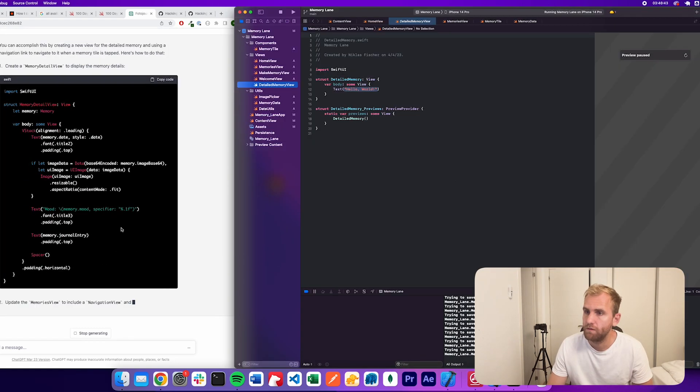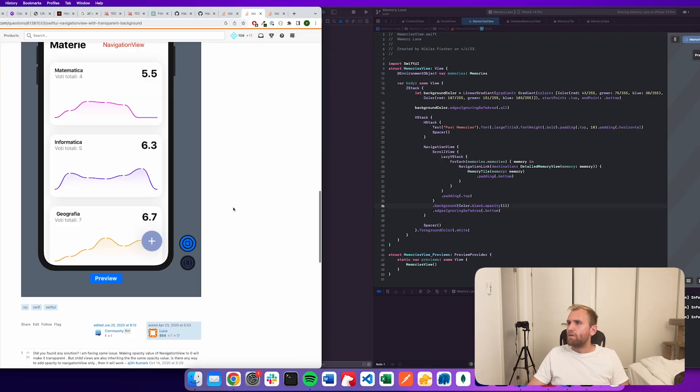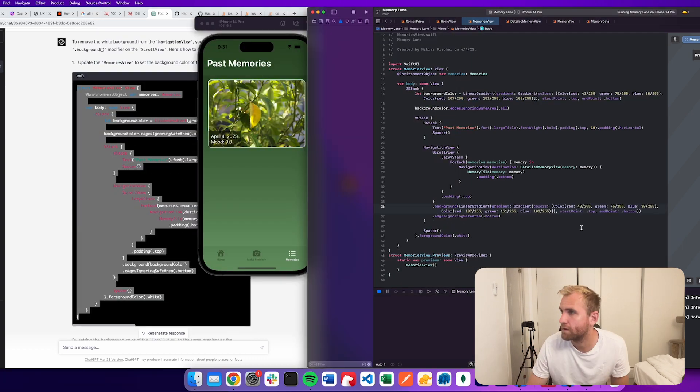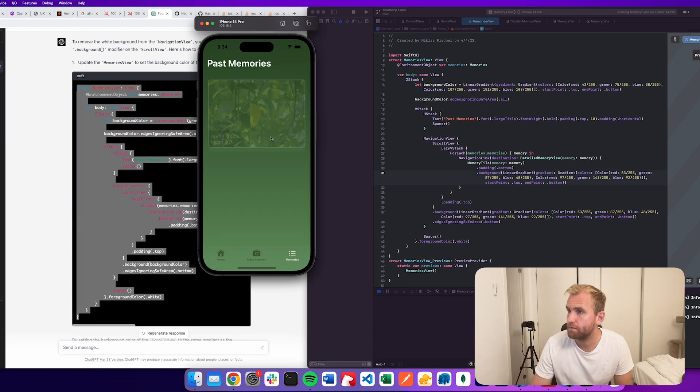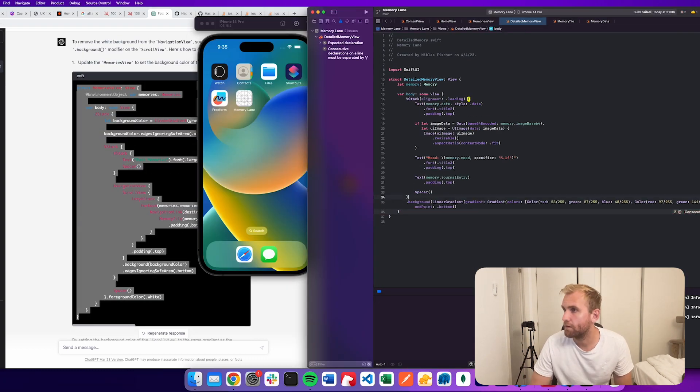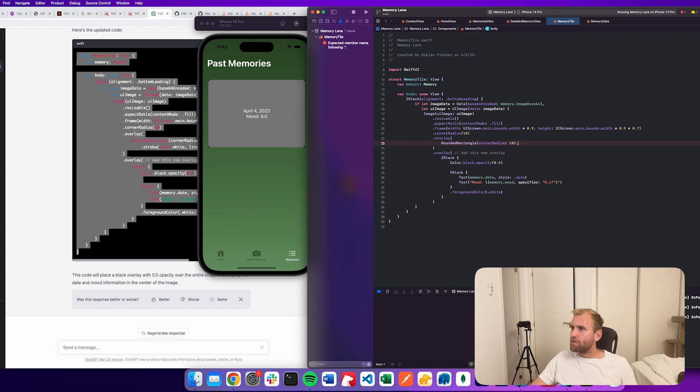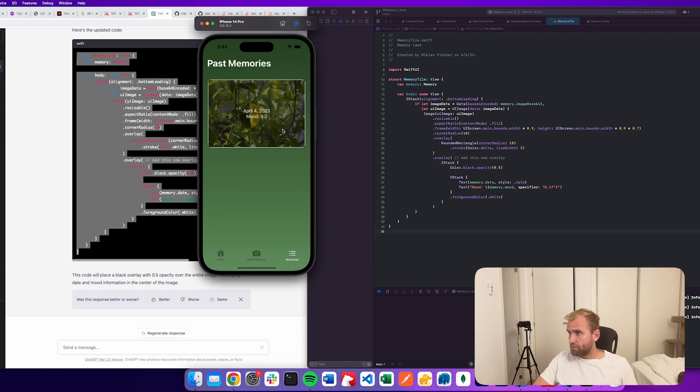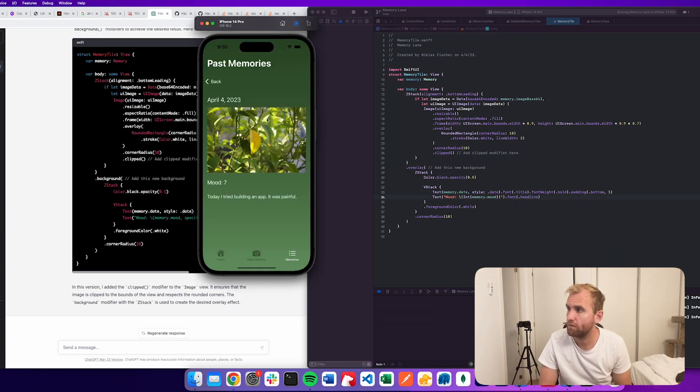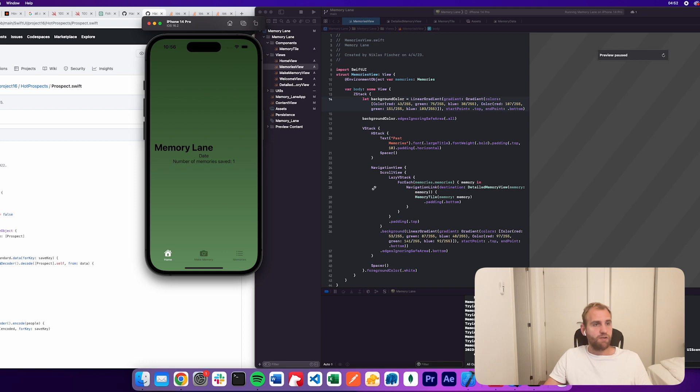So the overview screen was almost done, but I did want to make a few small design changes and add another sub page so that you could tap on a memory and it would open a new page with more information of that given day. Home stretch. Fucking home stretch. I'm so tired.